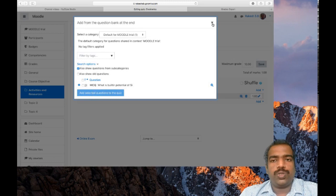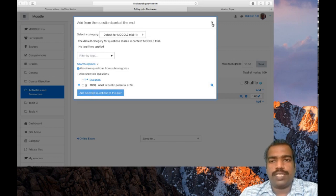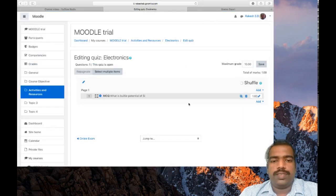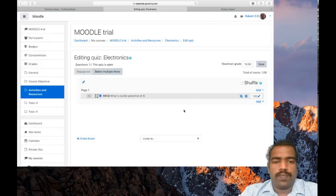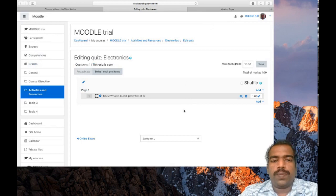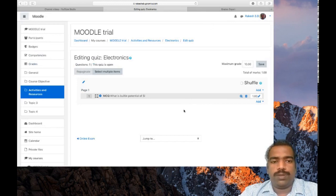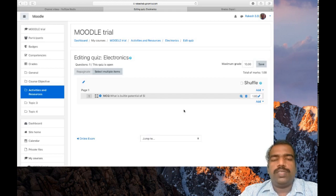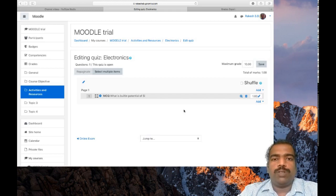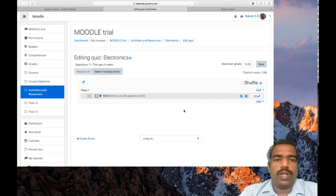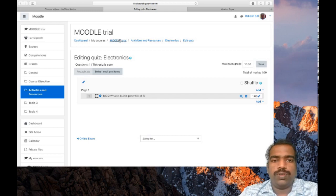By preparing question bank, so this is an option available in Moodle. You can prepare a question bank and then create an online quiz. So this is the process to add quiz module in your Moodle course page.